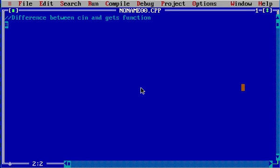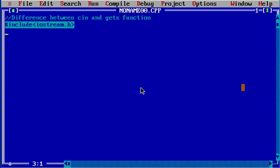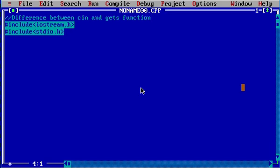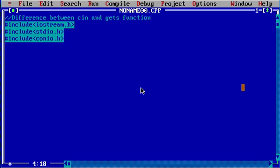I'm going to write the header files: iostream.h. Before writing further code, I'll explain: iostream is for cin and cout, stdio.h is for the gets function, and conio.h is for the getch function which holds our output on the screen.